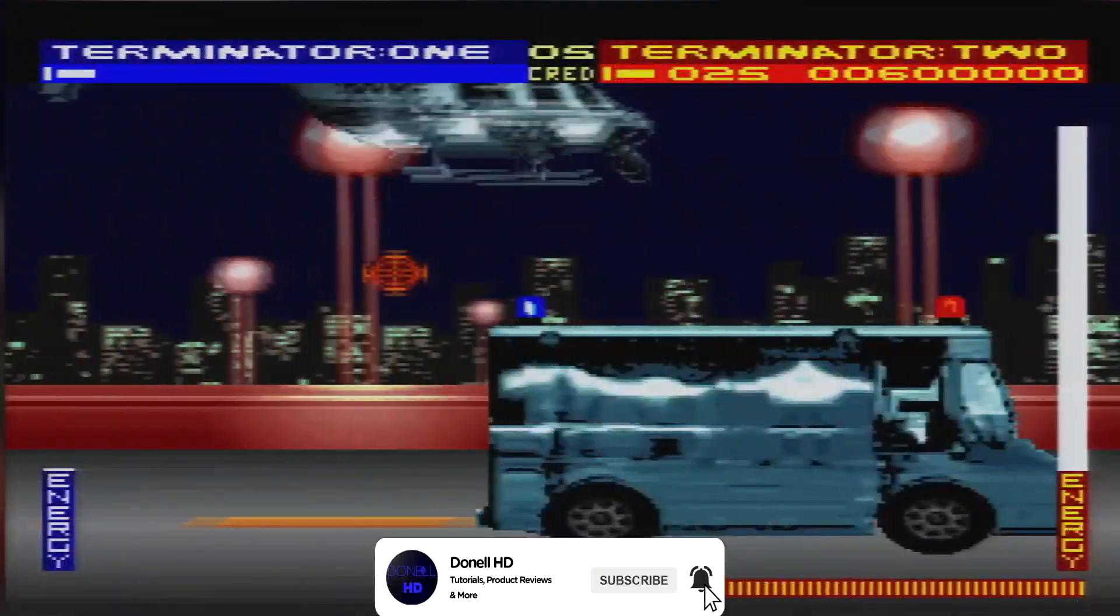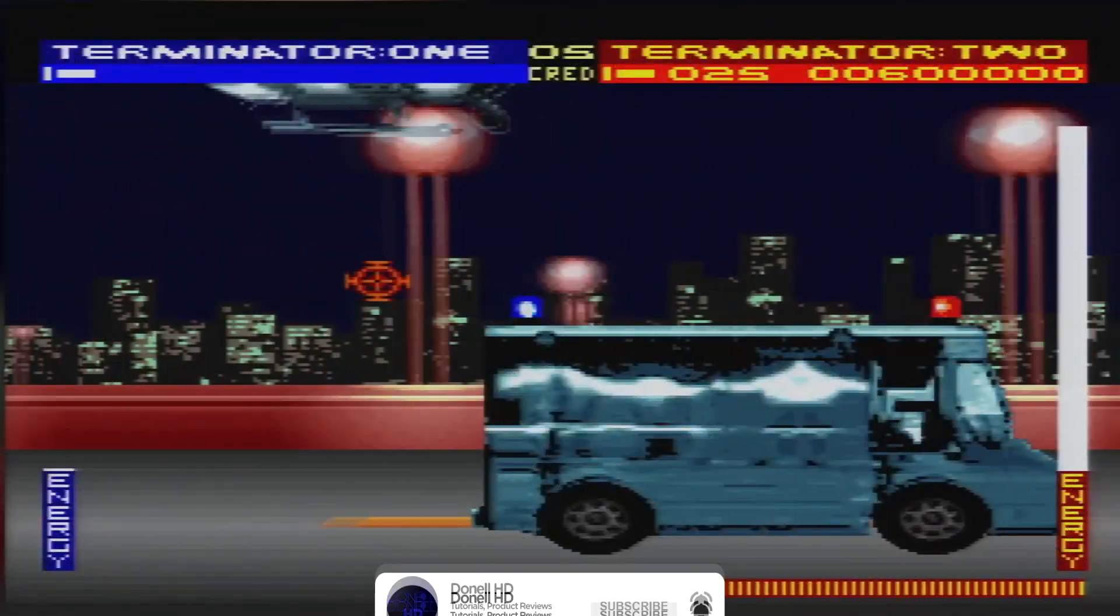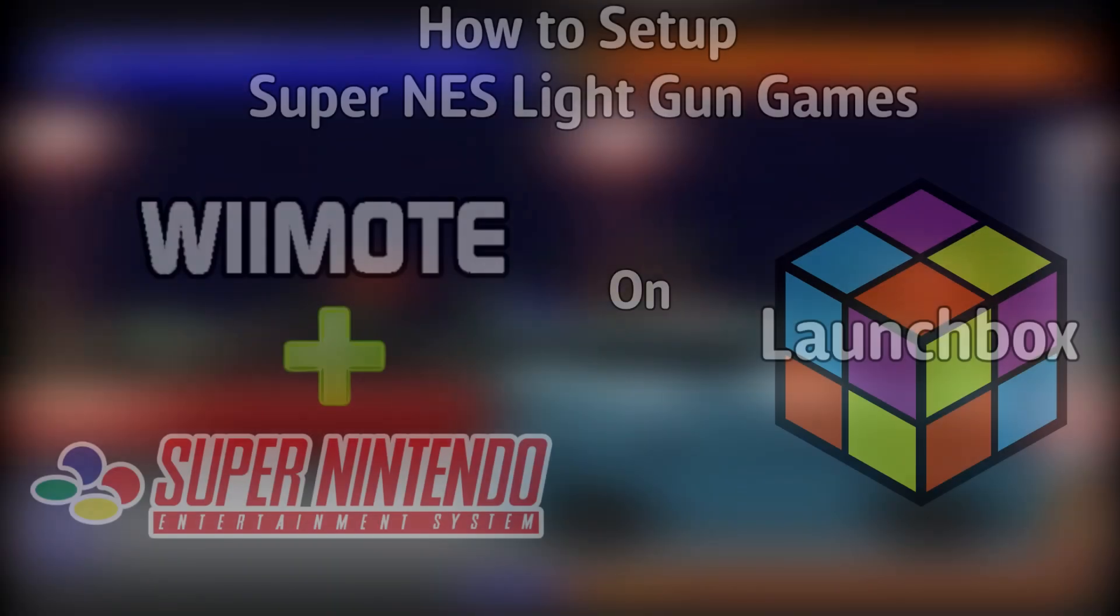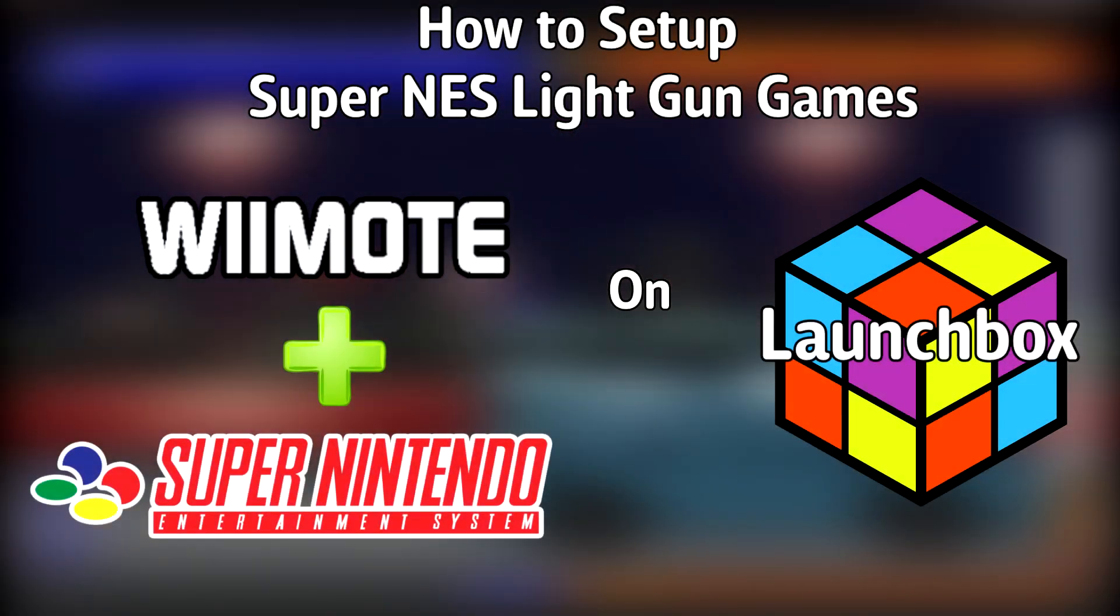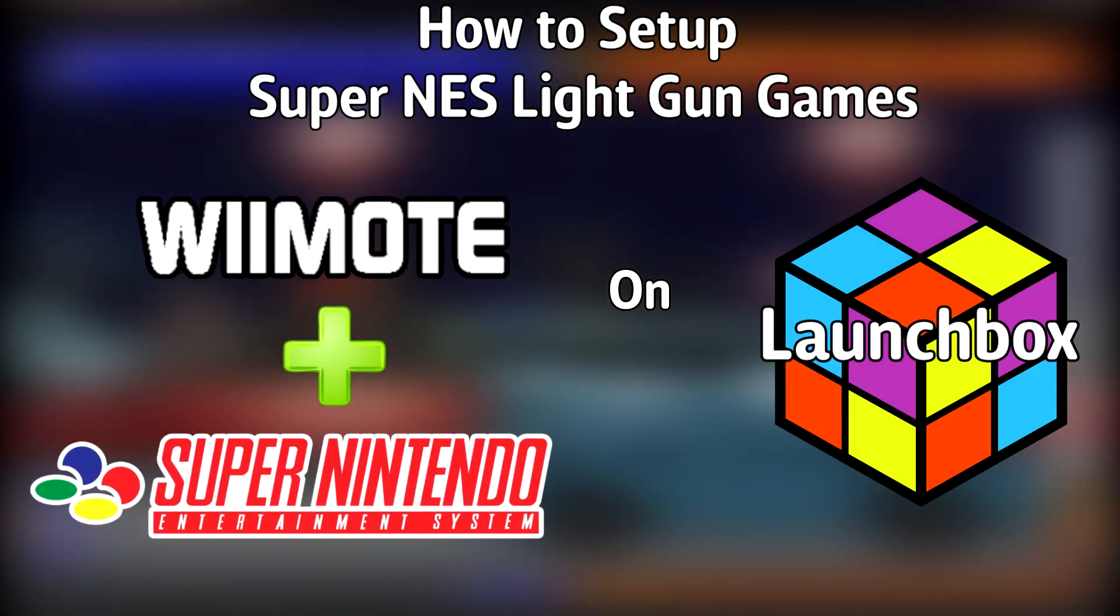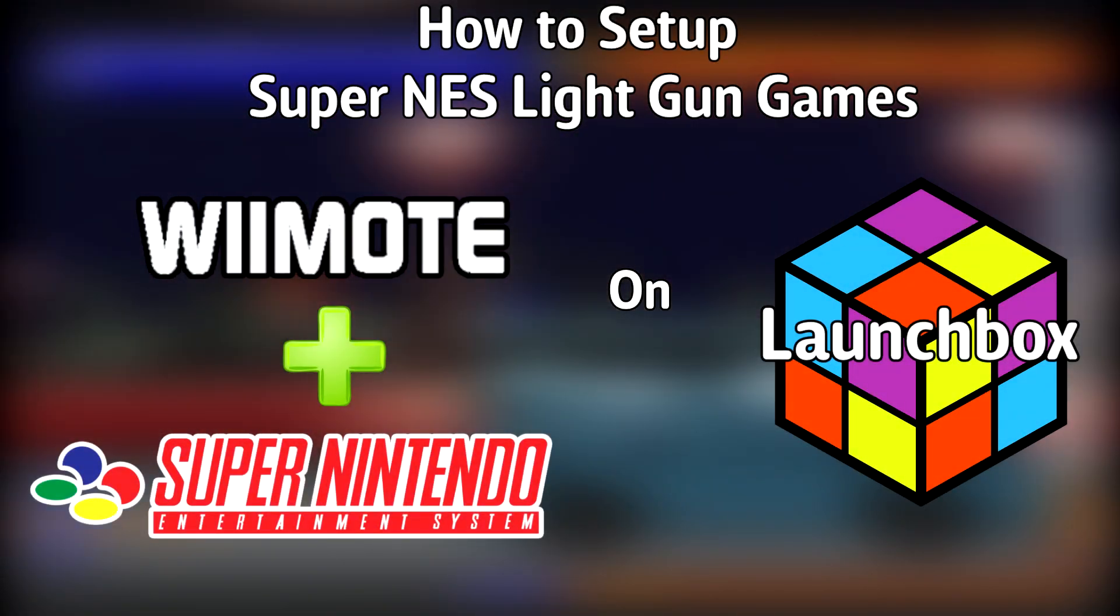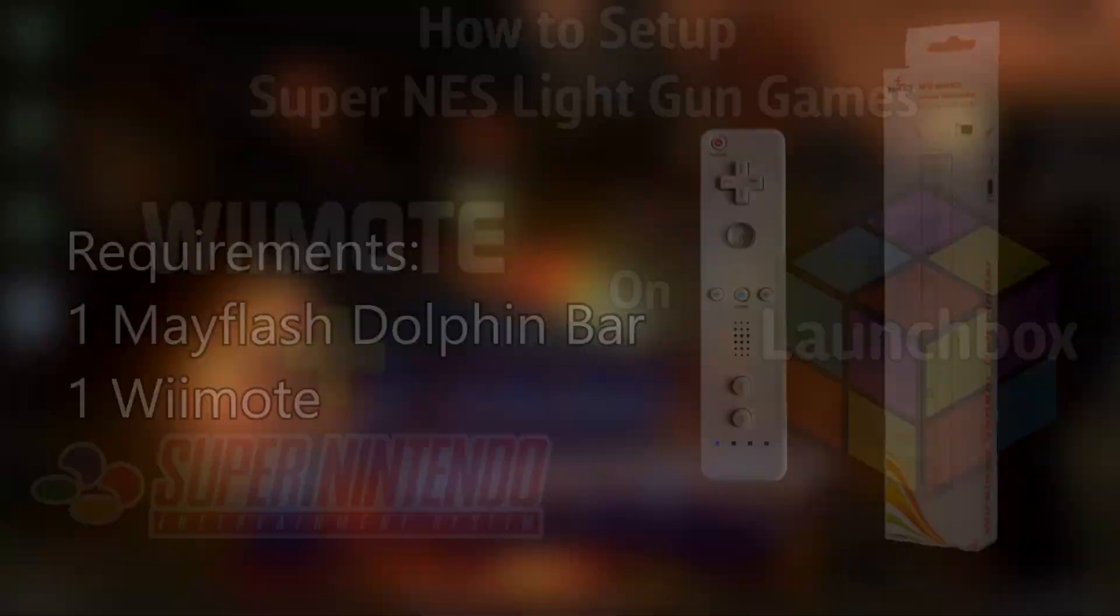Hello everyone, Don All HD here and today I'm going to show you how to set up Super Nintendo light gun games with the Wiimote on LaunchBox.